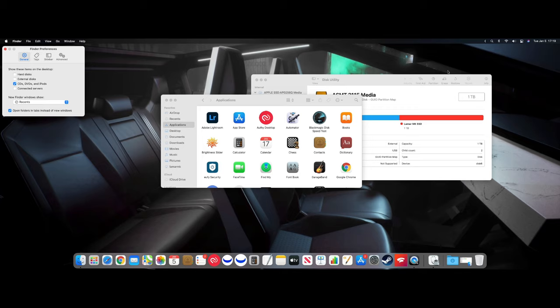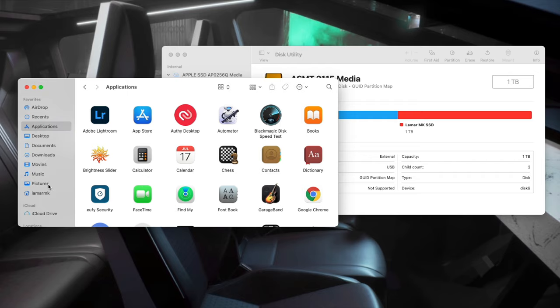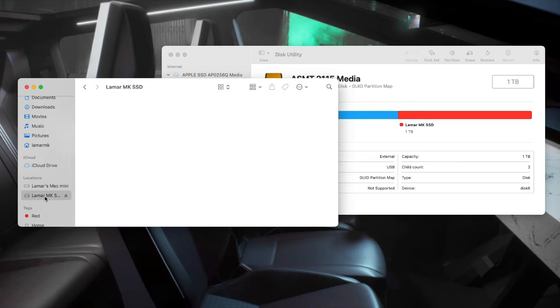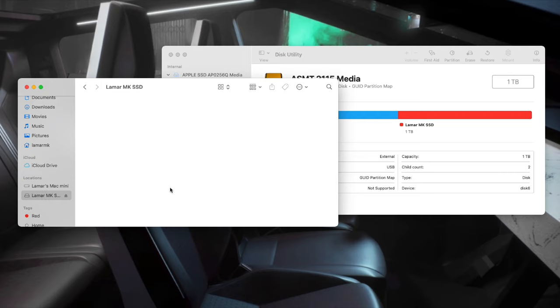And it will still be accessible right here. So under Locations, you can check that, and that will bring you to your external SSD.